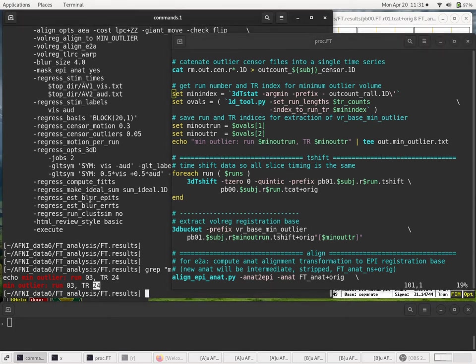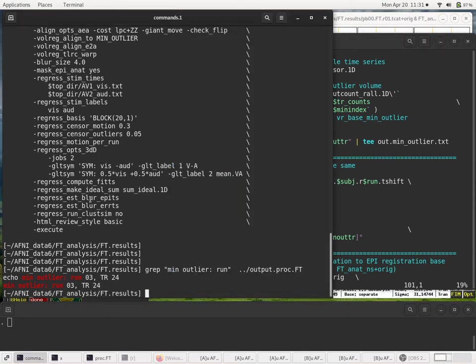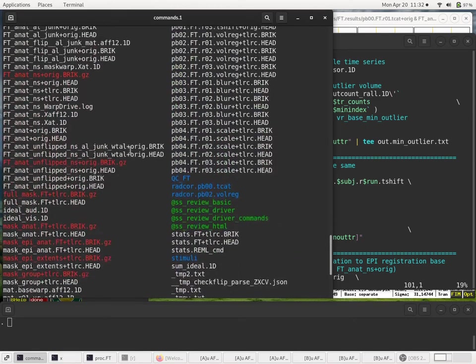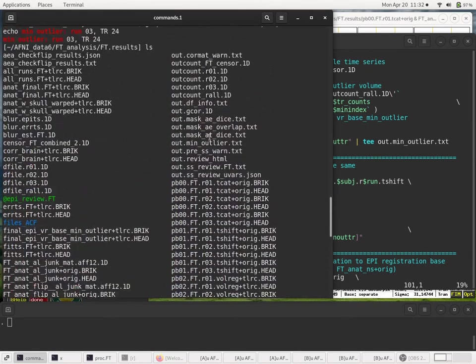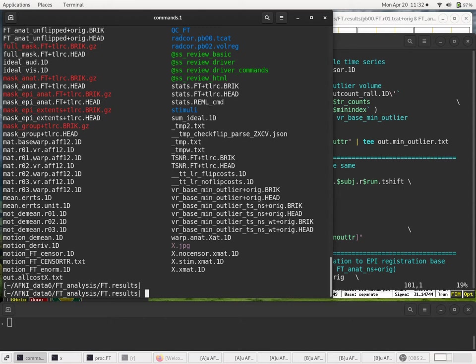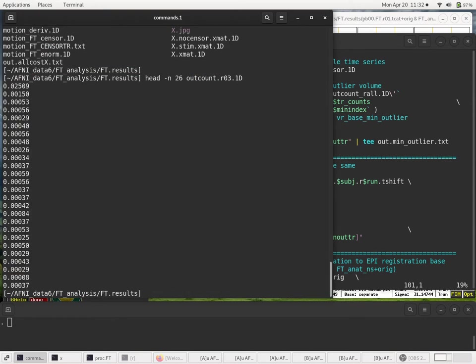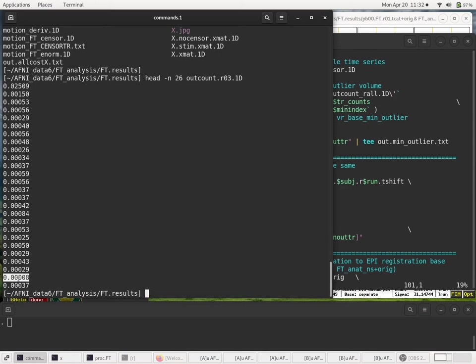And just to see, what are the outliers in run 3? The outliers are outcount.r03. So if we display the top, say, 26 of them, head minus 26 lines from this outlier file. So that's index 0 through index 25. And we want index 24. You see that that's a very small number. So the minimum outlier in run 3, well, that's across all runs, is 0.00008. So that's 0.008% of the brain is considered an outlier there. So that should be a good low motion volume.